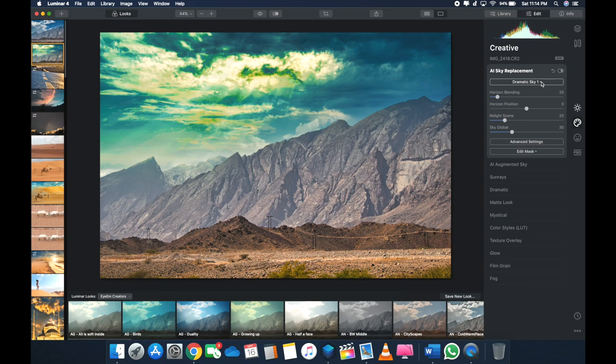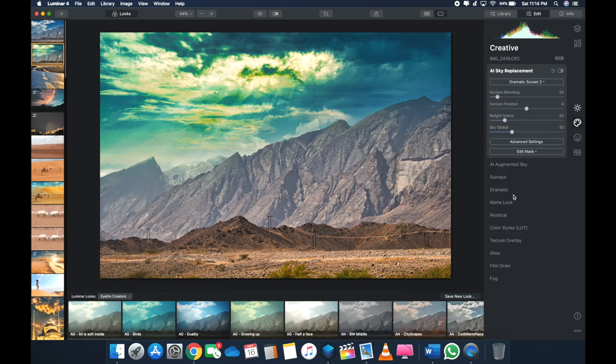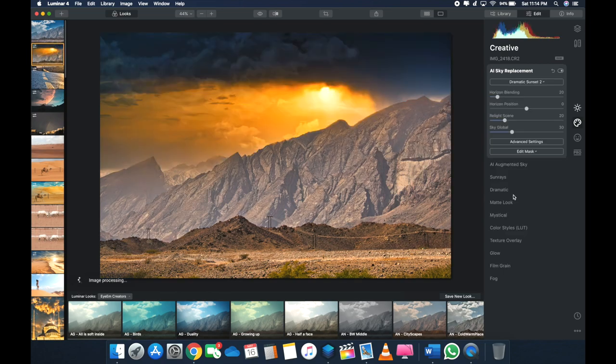So if I put Dramatic Sunset 2, let's see what happens. There you go, see? So this is what I mean. It's just so convenient. Just change the whole bloody sky. I mean, it's awesome, man.